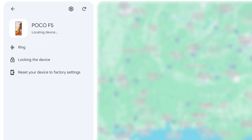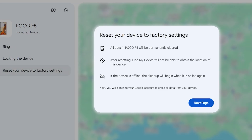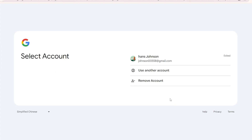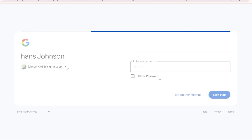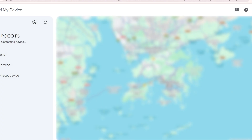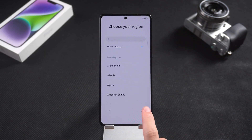Here, you can click on Reset your device to factory settings, then select the Next page option. You need to enter your Google account password to complete the verification. Then a pop-up will appear to factory reset your device. Click on Reset and Erase to reset your phone. Once the reset is complete, finish setting up your phone to regain access.